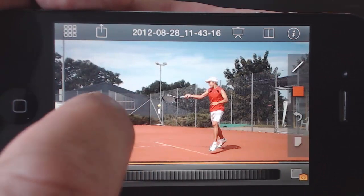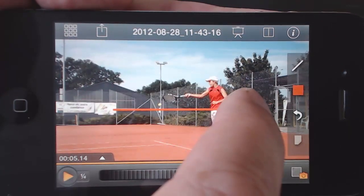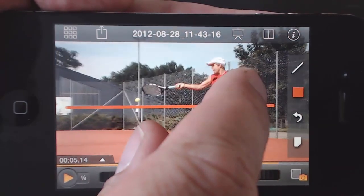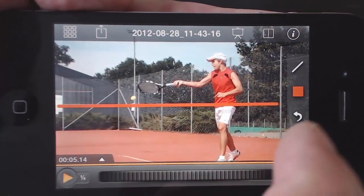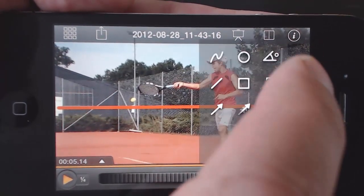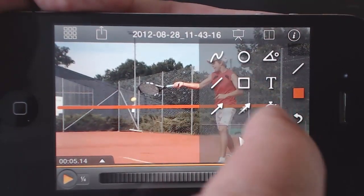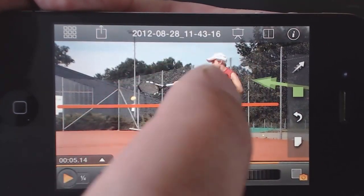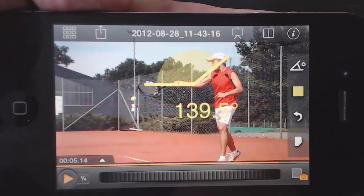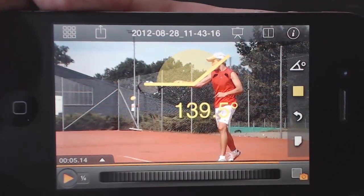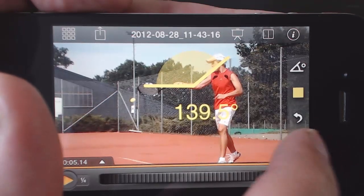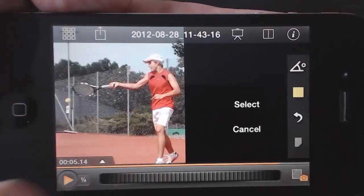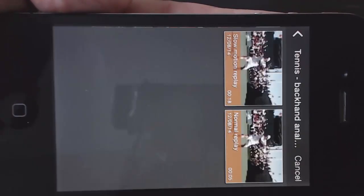Add drawings to aid observation and communication, or make measurements, or compare two videos side by side.